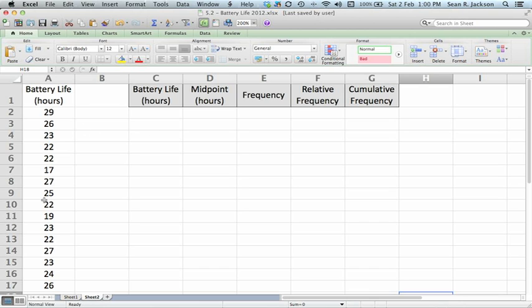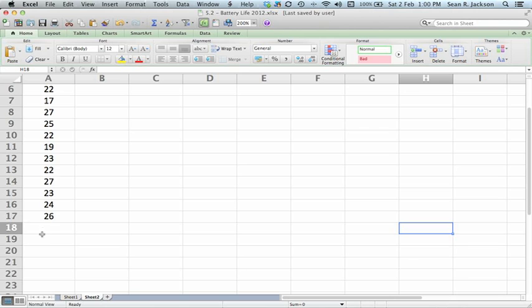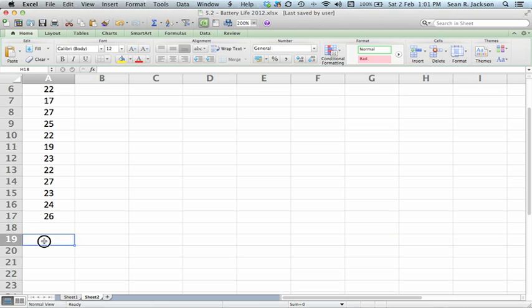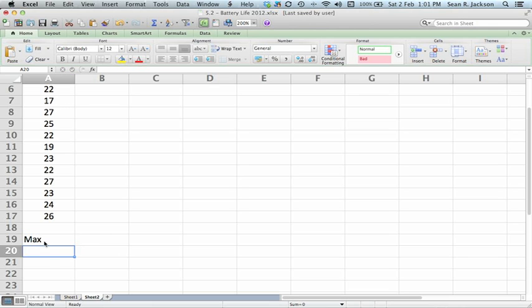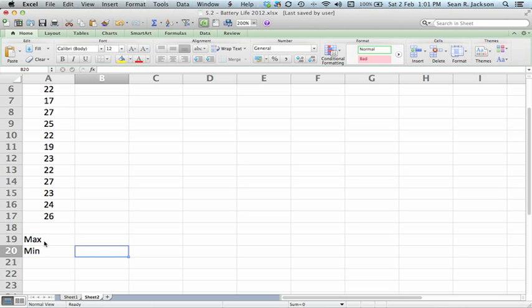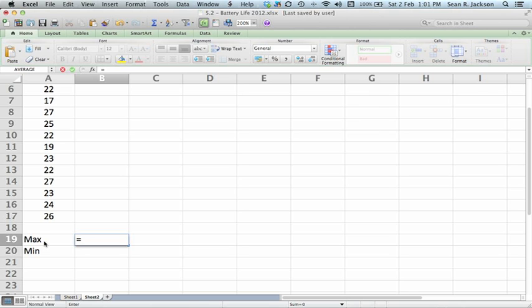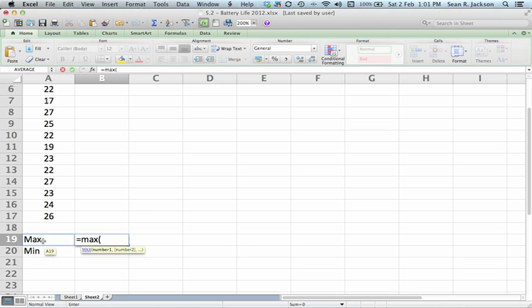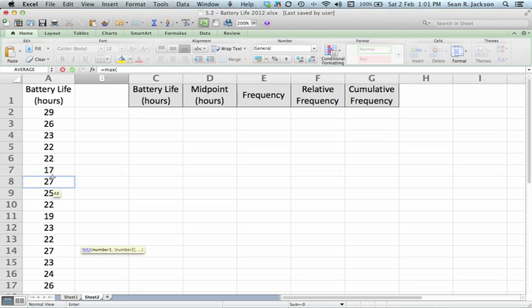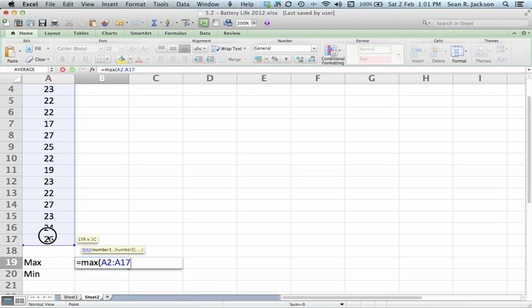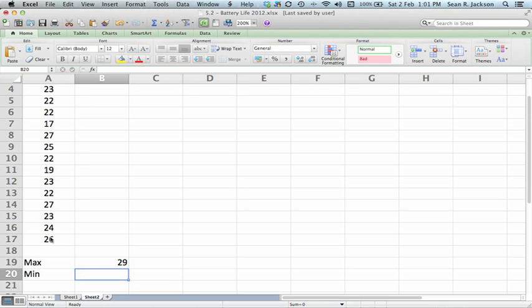But we need to do the range first. So down here, how are we going to do range? Well, we want to find the maximum value minus the minimum value. And Excel can do that for us pretty easily. We want it to perform a calculation. So we are going to start by pressing equals. And it's pretty straightforward. We just type max, open the bracket, select the data that you want Excel to go and look at to find out where is the highest value in that.